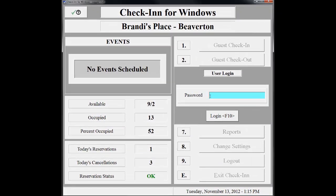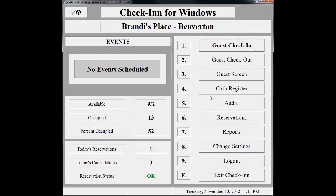I have enabled the Advanced Password feature of Check-In, so I will need to enter my password to log in. You aren't required to set up passwords, however we highly recommend using the Advanced Password functionality. Give our support team a call for more information about this feature. On the top of the check-in screen is the name of the property. My property is called Brandy's Place, located in Beaverton.